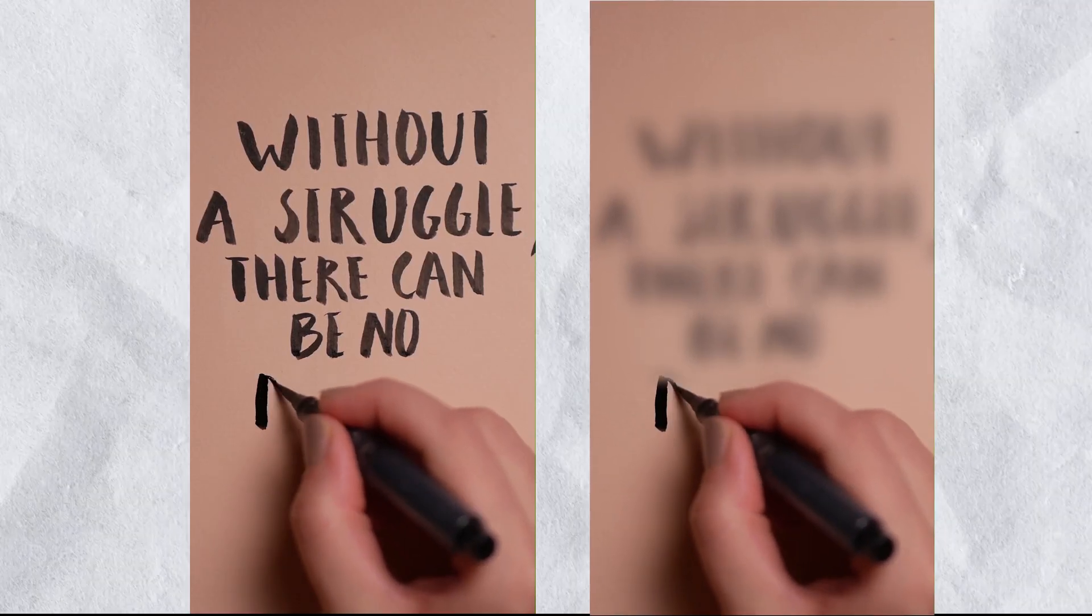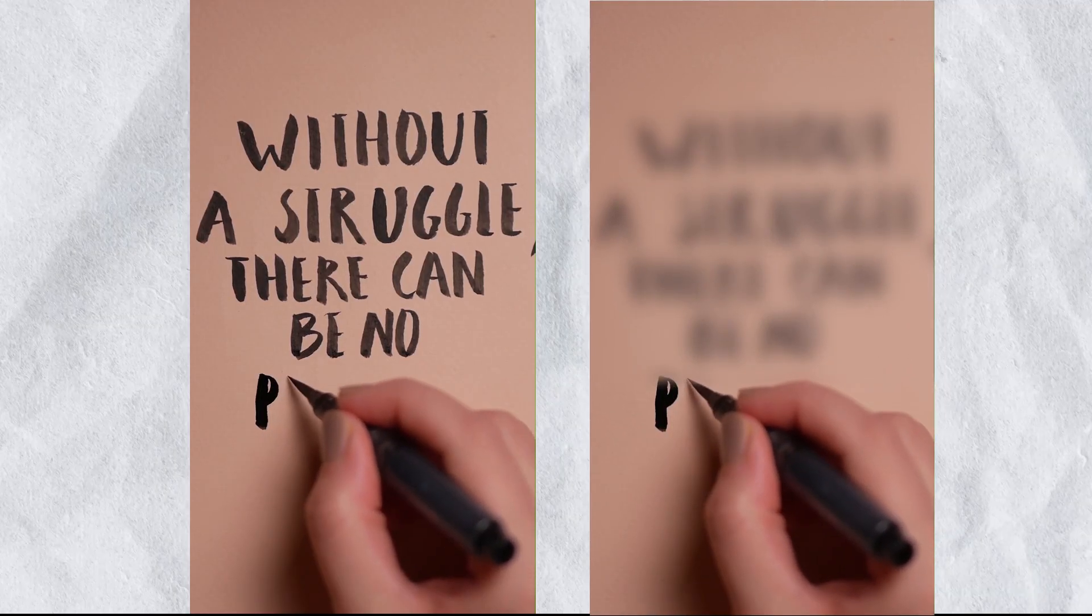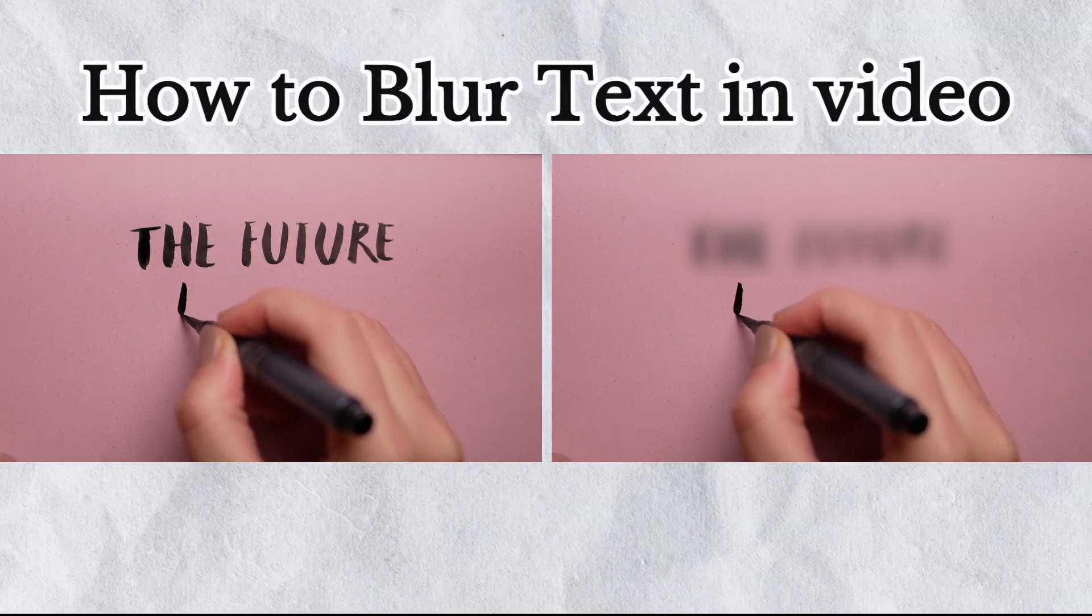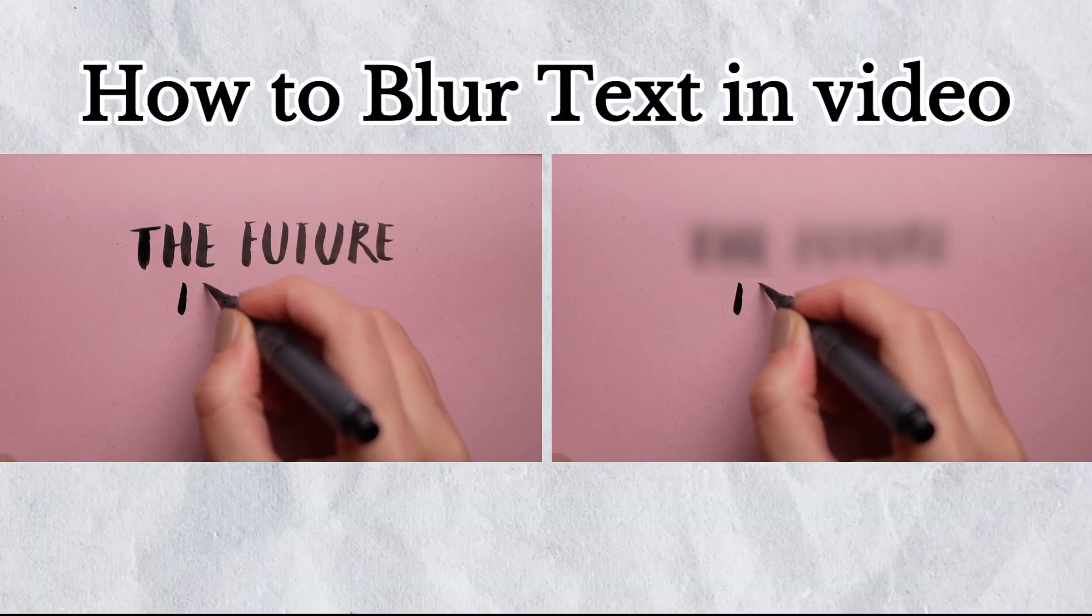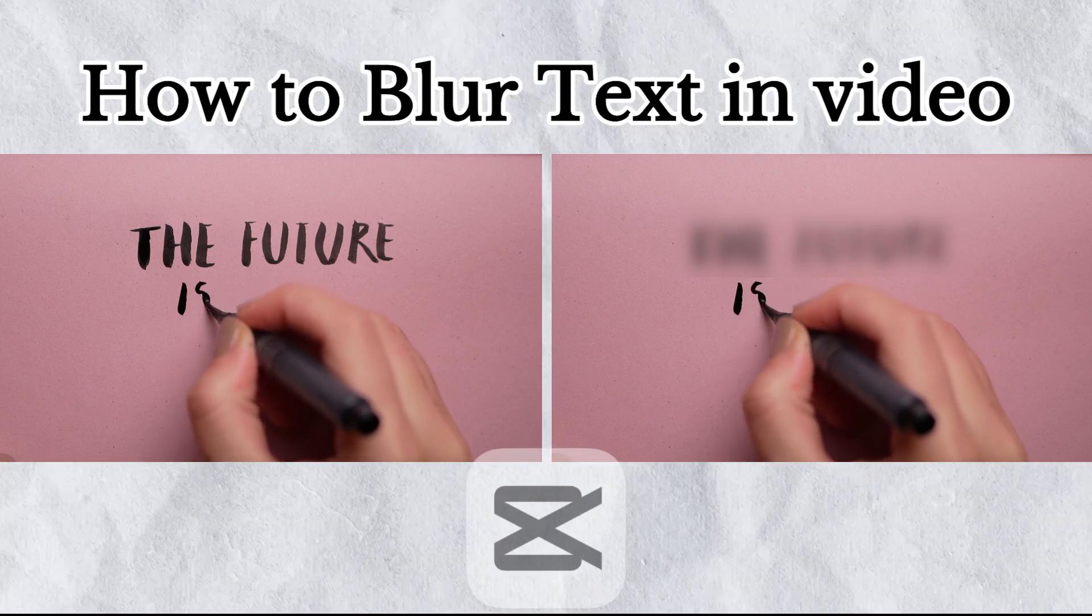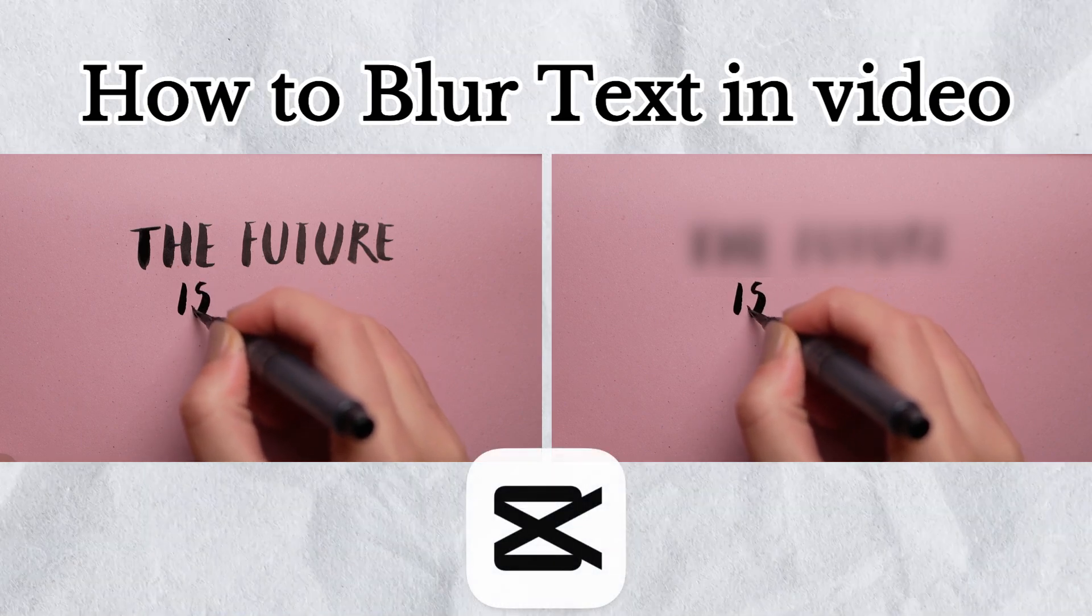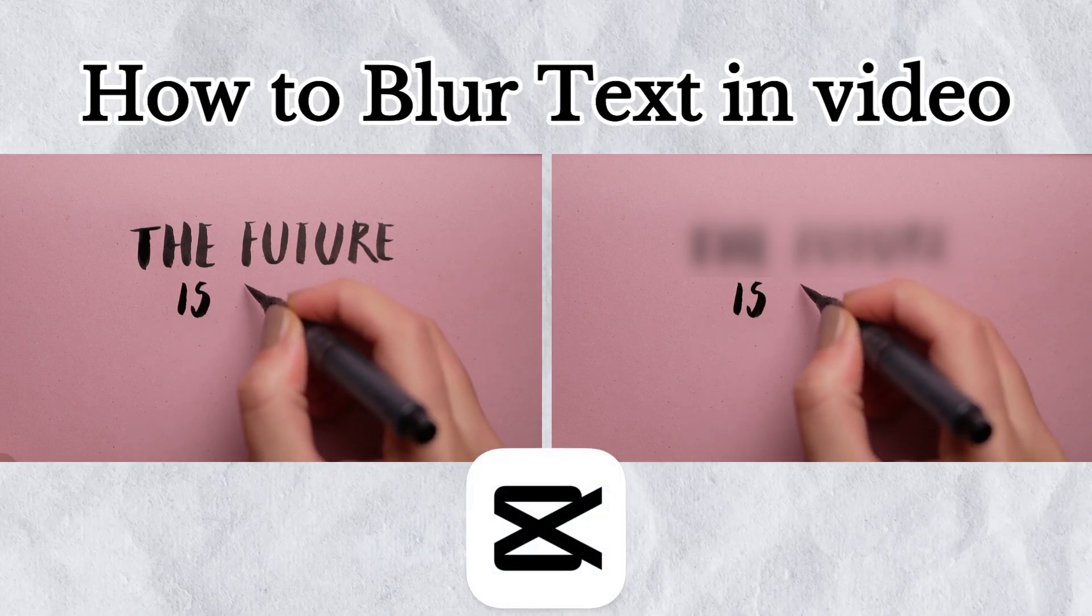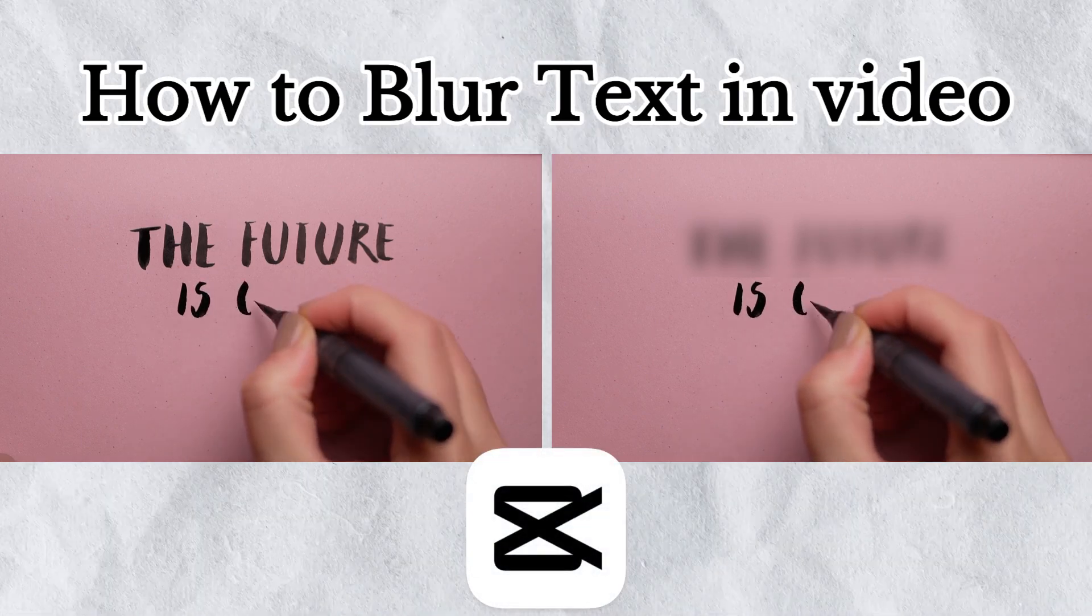Hi guys. In this video, I will show you how to blur main information on the video in CapCut for free. It's quite easy and fast. Let's go.